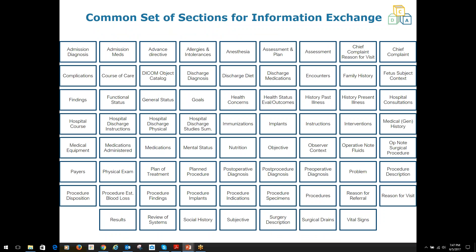Many of the 70 different section templates defined in Consolidated CDA are used across more than one of the 12 document types, making the information shared through the CCDA documents more meaningful and interchangeable. For example, the problem section is used in almost all of the document templates. That means if a person had a new condition on his or her problem list when discharged from a hospital, the problem expressed in the CCDA discharge summary document is fully interoperable with the problem information aggregated into a continuity of care document used to summarize that person's health and care over time.